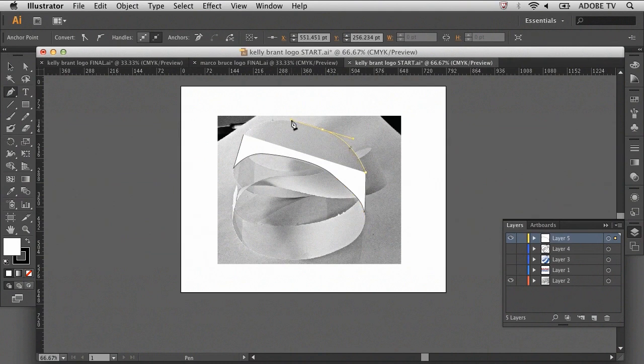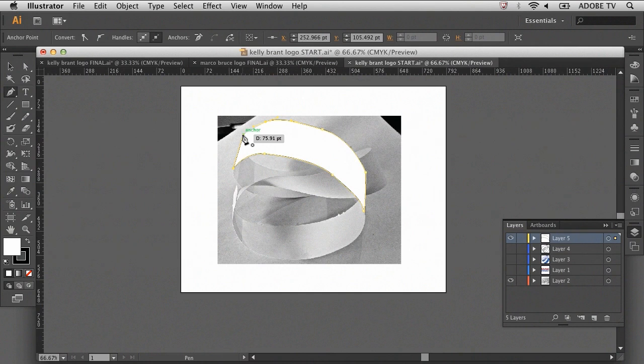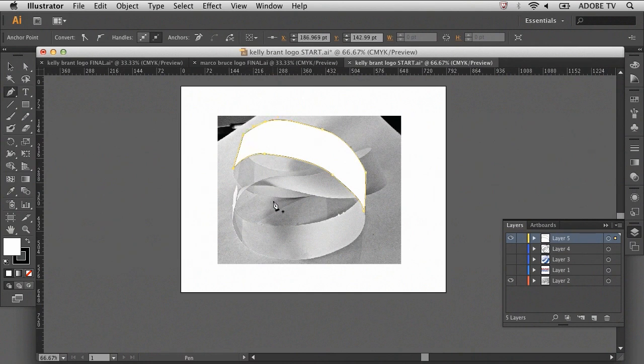Once I have a few anchor points, the shape will begin to take form. You have to come all the way back to the original anchor point to close the shape. There we have our first vector path.